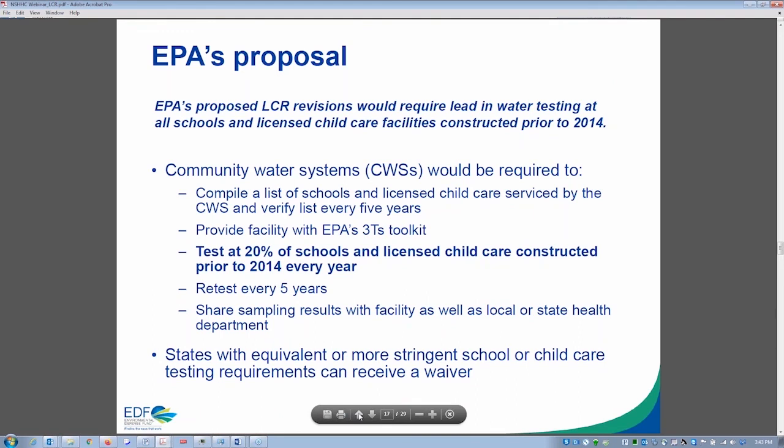What if a facility refuses to cooperate? If a facility explicitly indicates it's unwilling to participate, the water utility can document this as part of their reporting requirements — indicating that the facility refused. They must provide the state with documentation; it's not simply a matter of never hearing back from the facility.